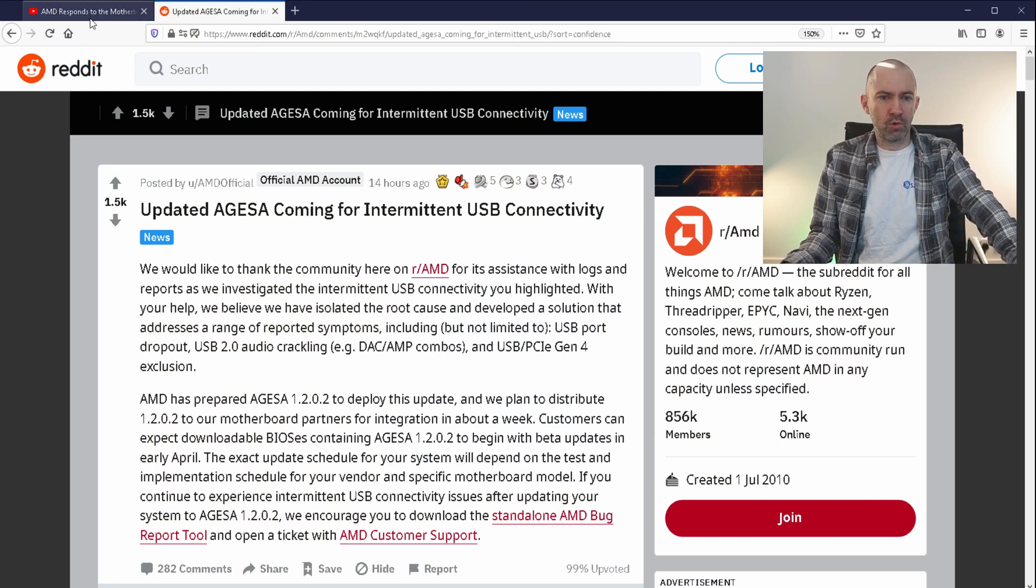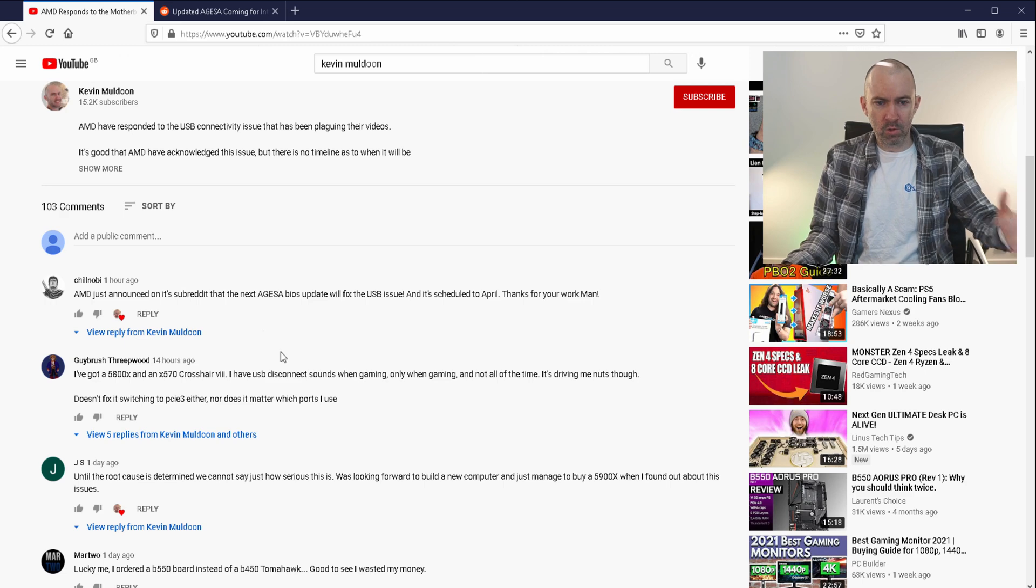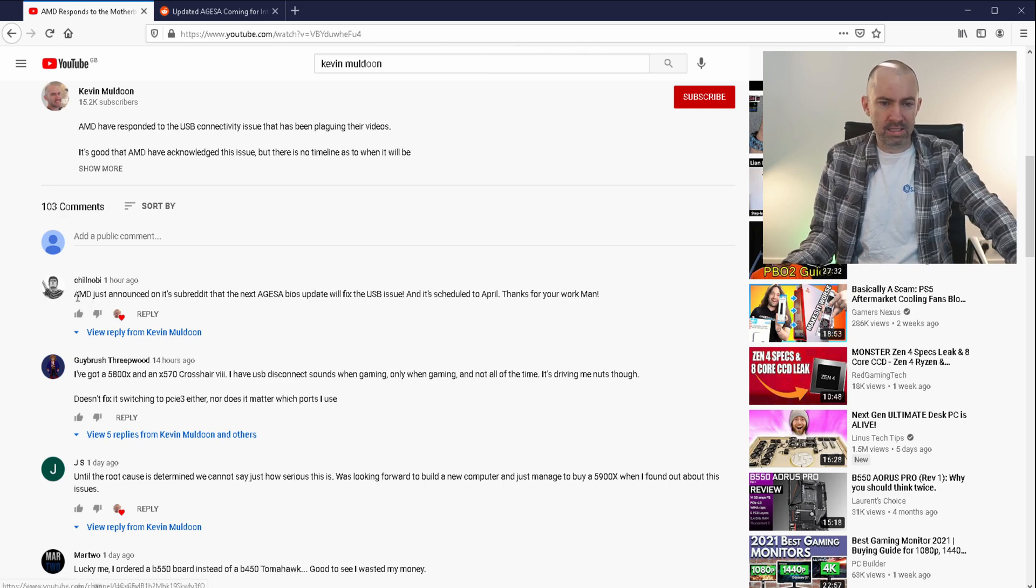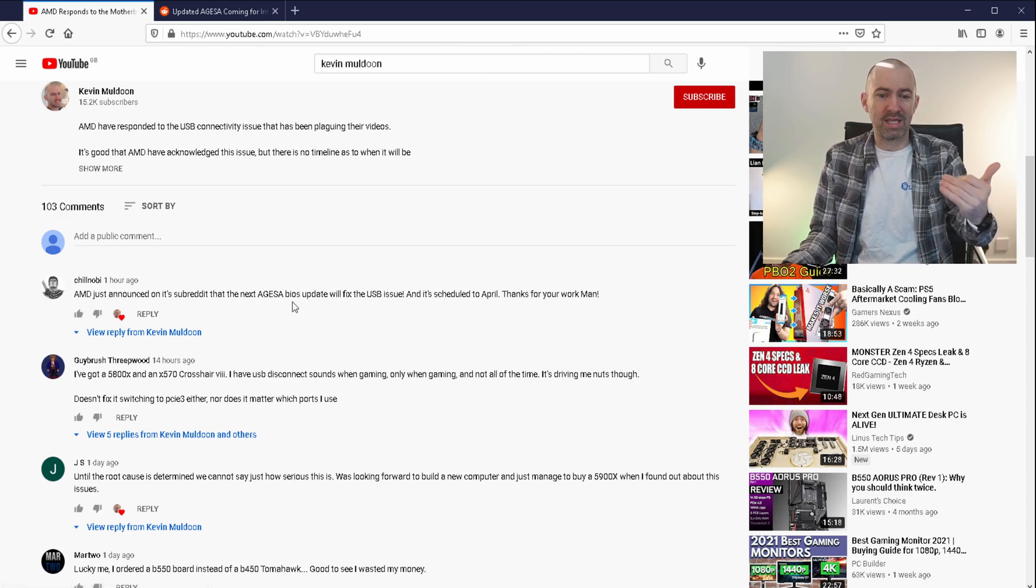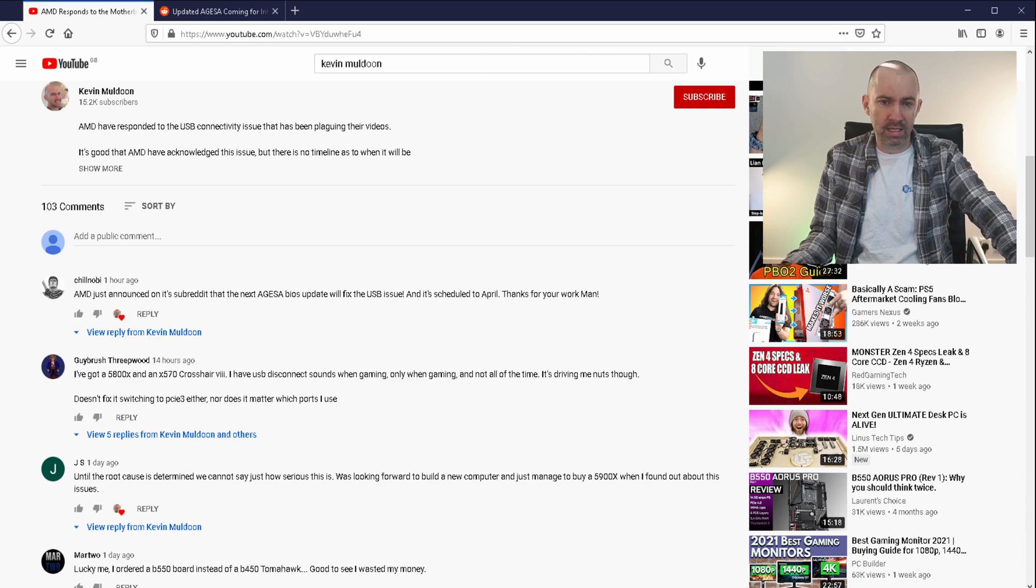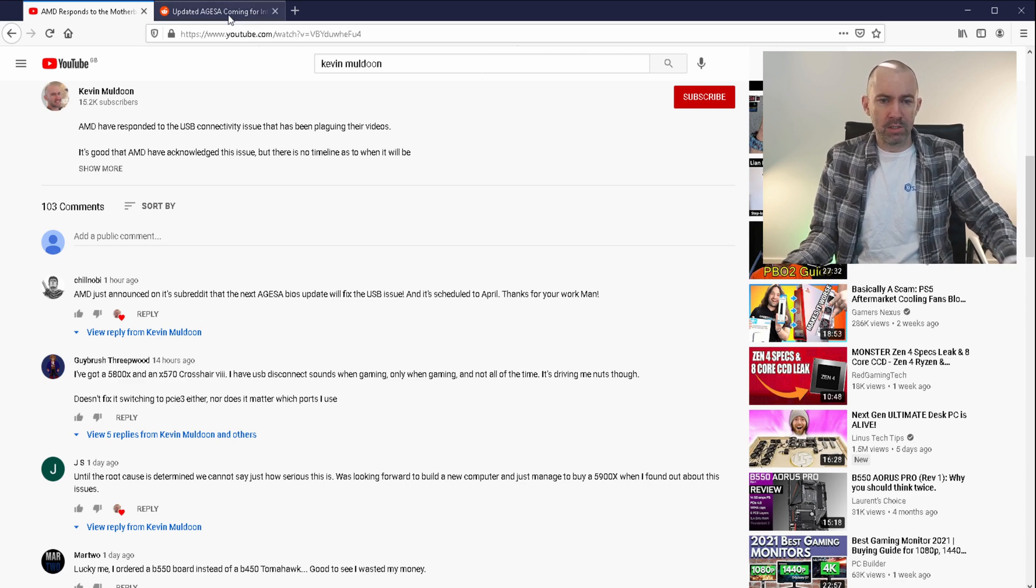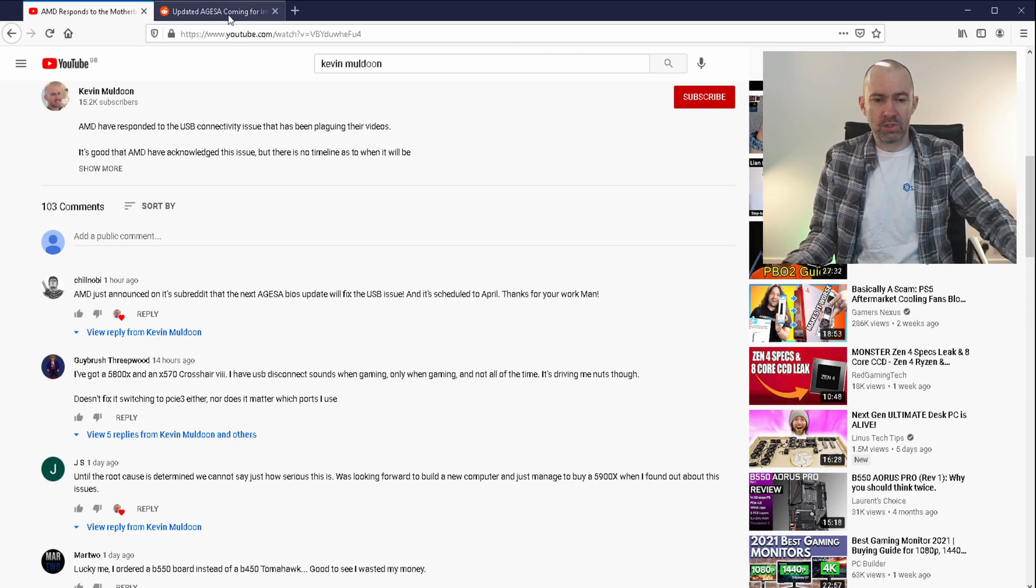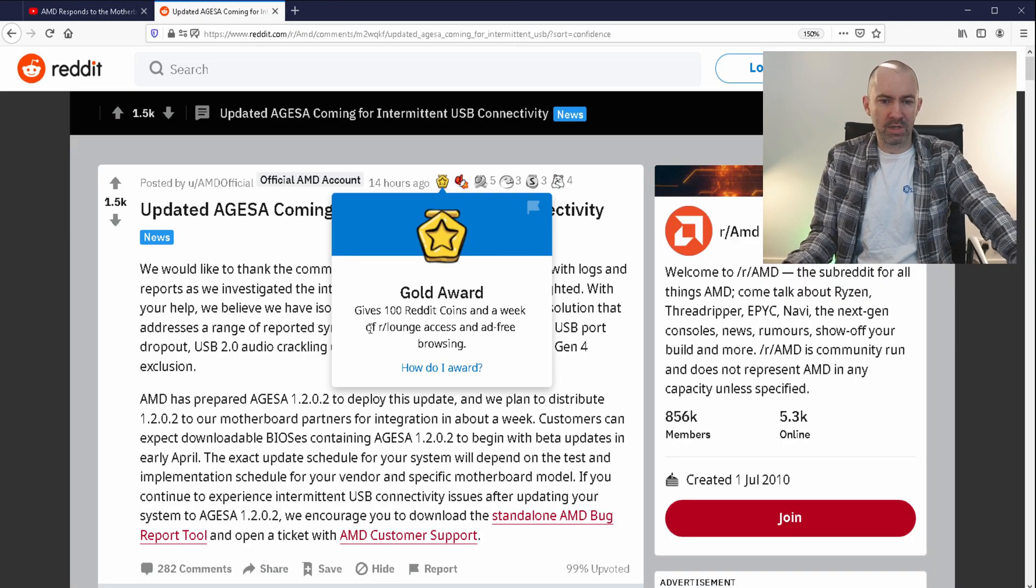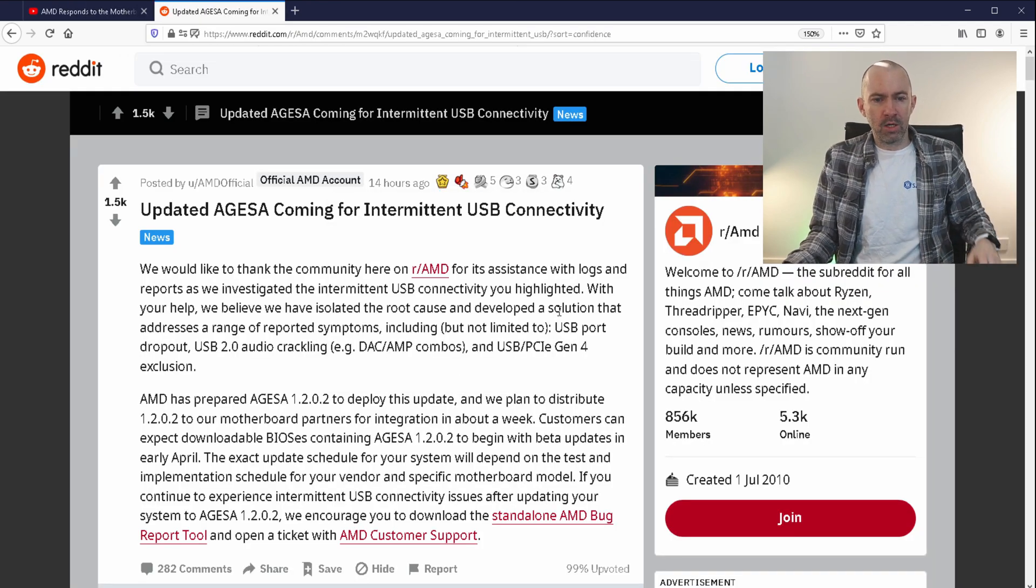Kudos to Chilinobi who let me know about this an hour ago. He said AMD just announced in the subreddit that the next BIOS update will fix the USB issue and it's scheduled for April. This announcement happened last night, so I missed it.